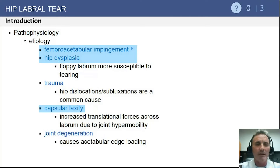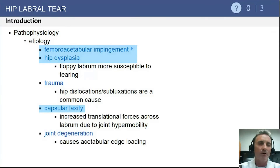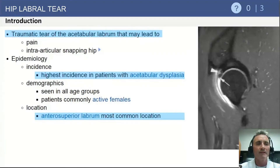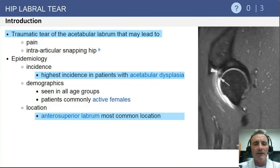In terms of etiology, you have to be thinking about femoral acetabular impingement and hip dysplasia, occasionally associated with previous trauma. More contemporary thought also suggests that capsular laxity puts the hip at risk for acetabular labral tear. Previous trauma is a less common etiology compared to structural hip disease.